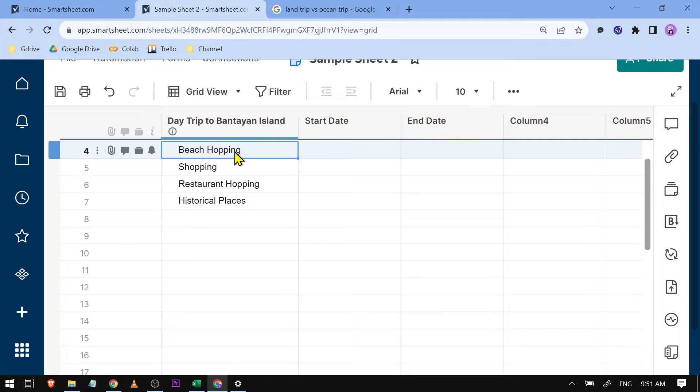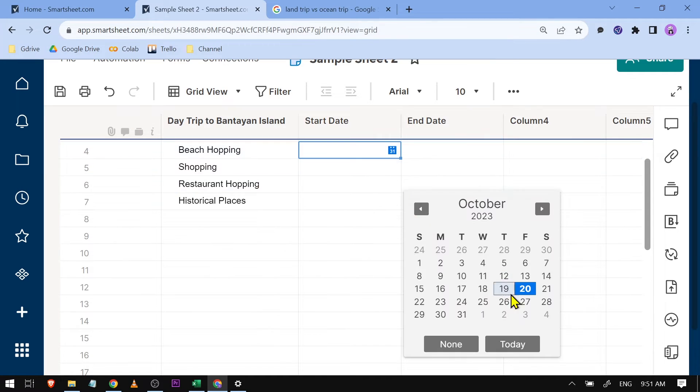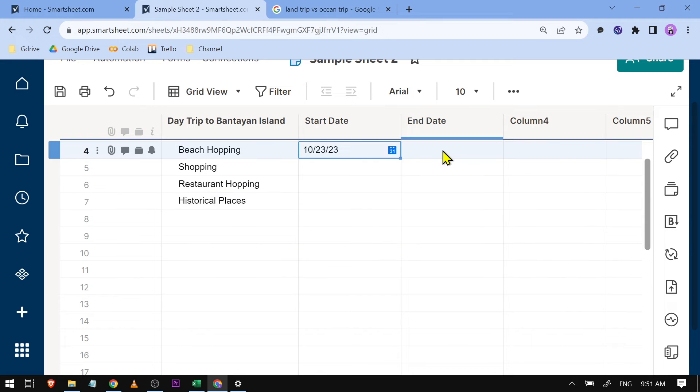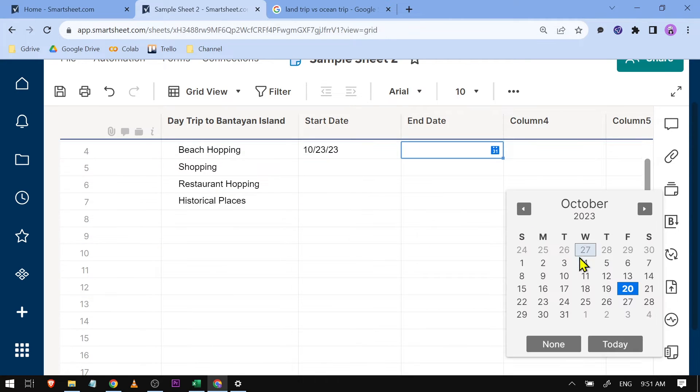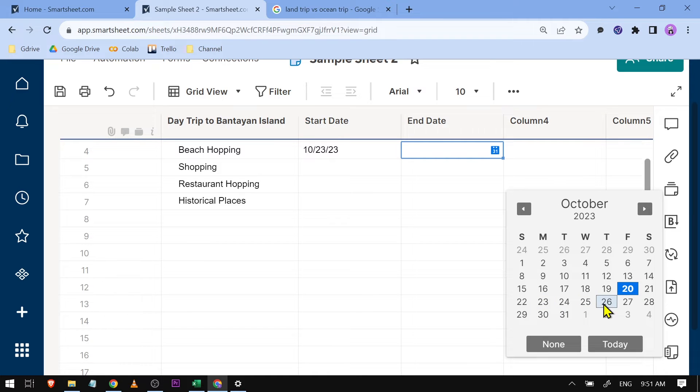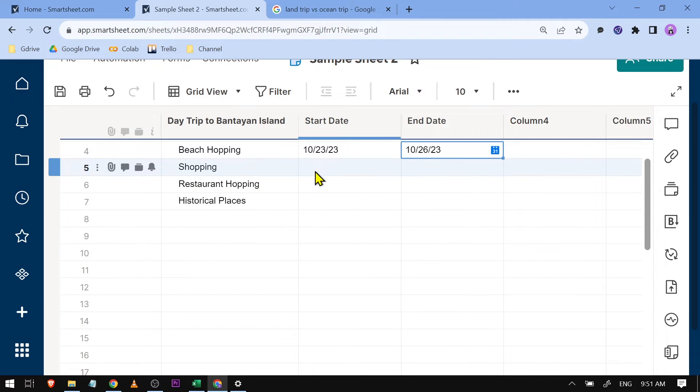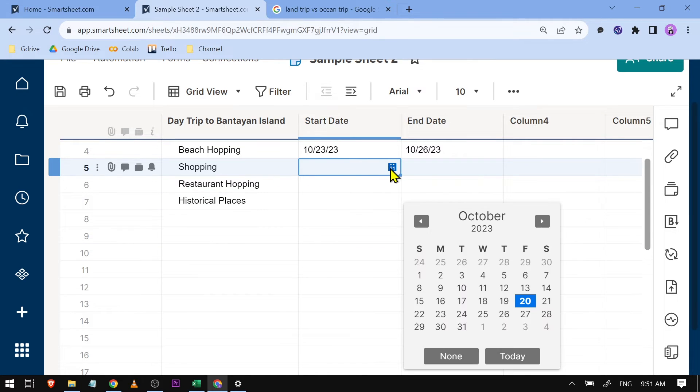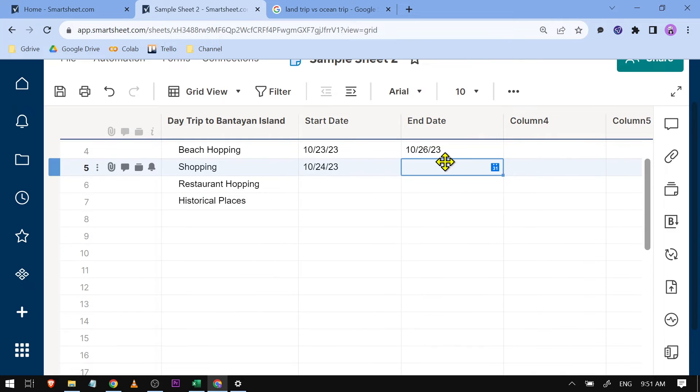For the start date, I'll choose the 23rd, and I'll finish beach hopping by the 26th. For shopping, I'll allocate one day, so the 24th, and I'll be done the same day.